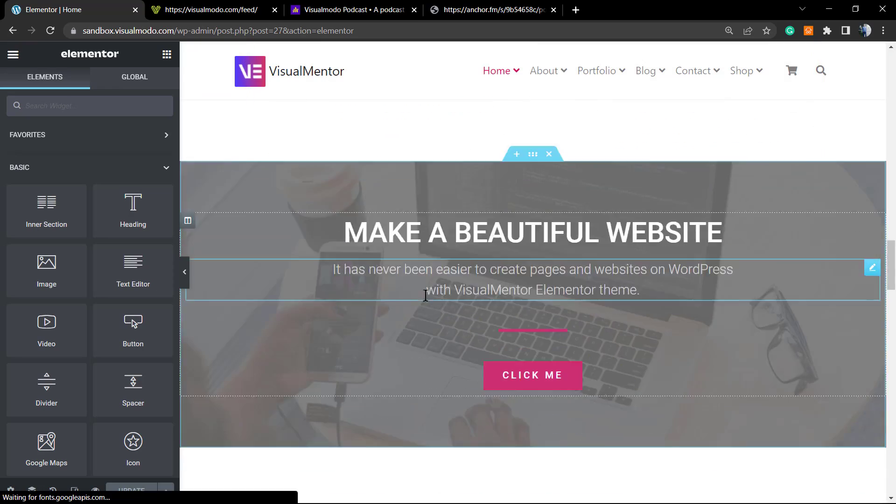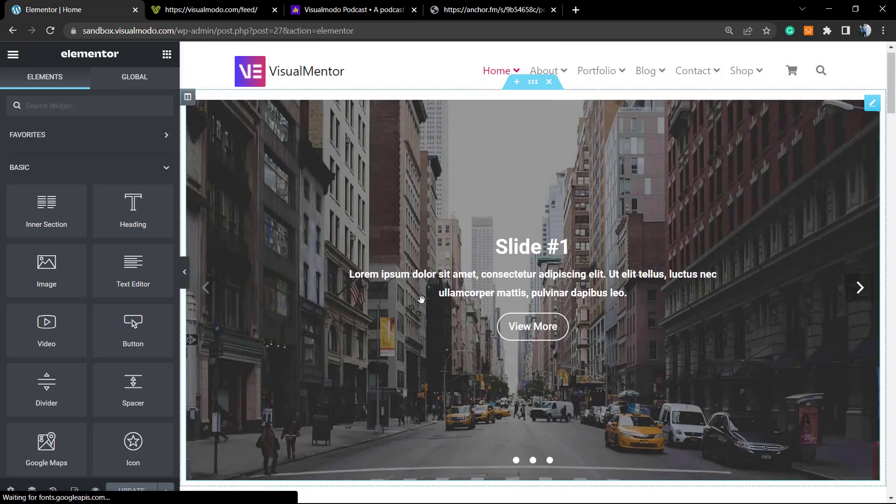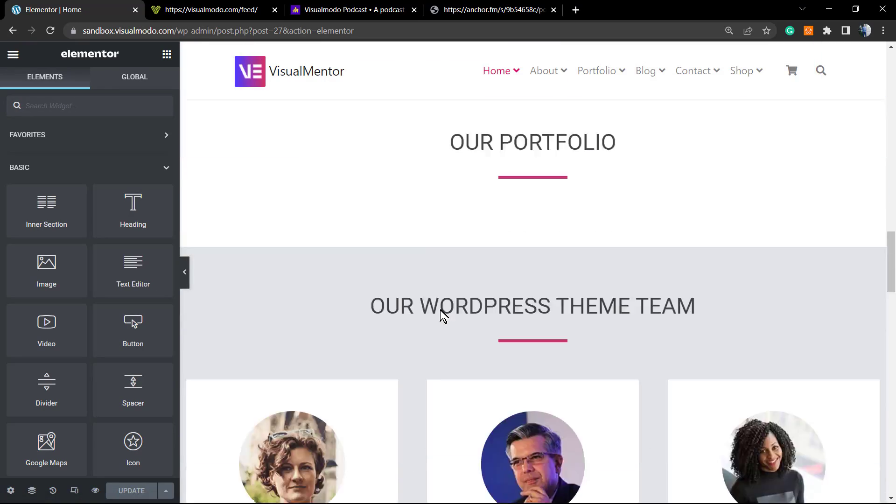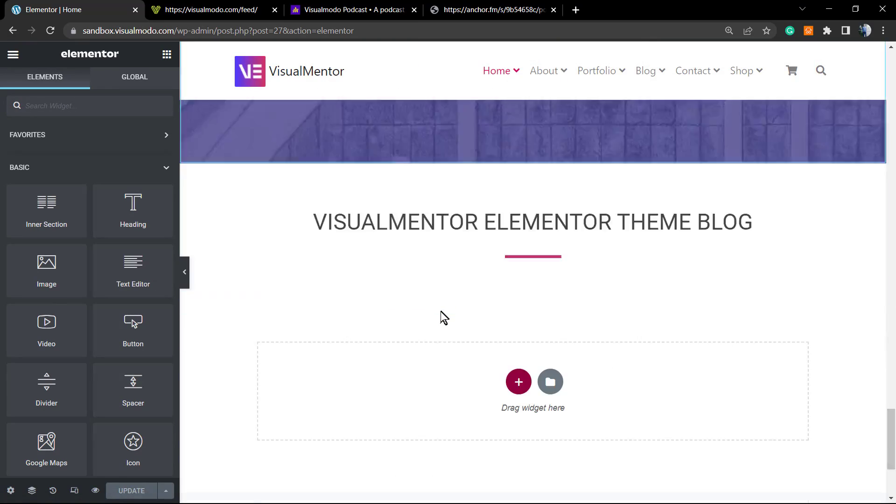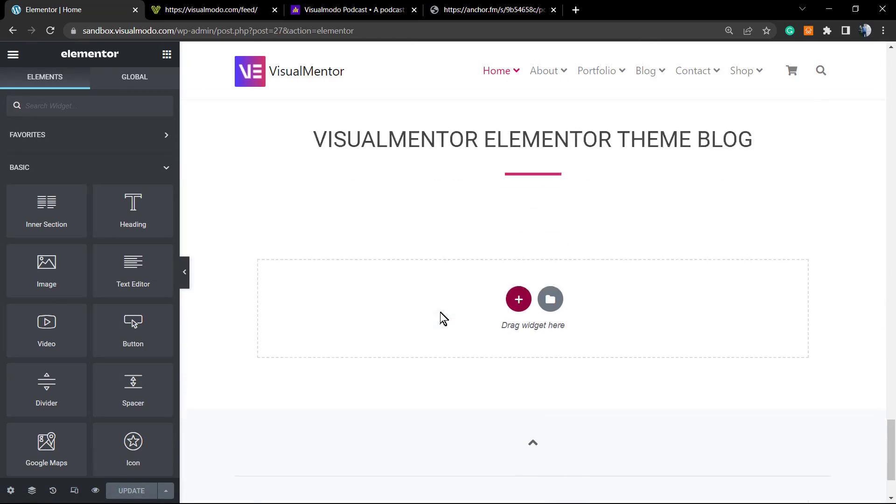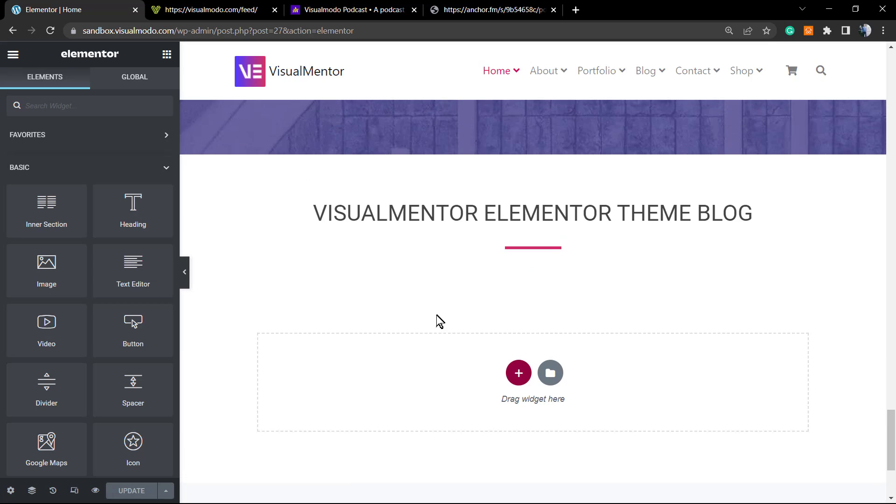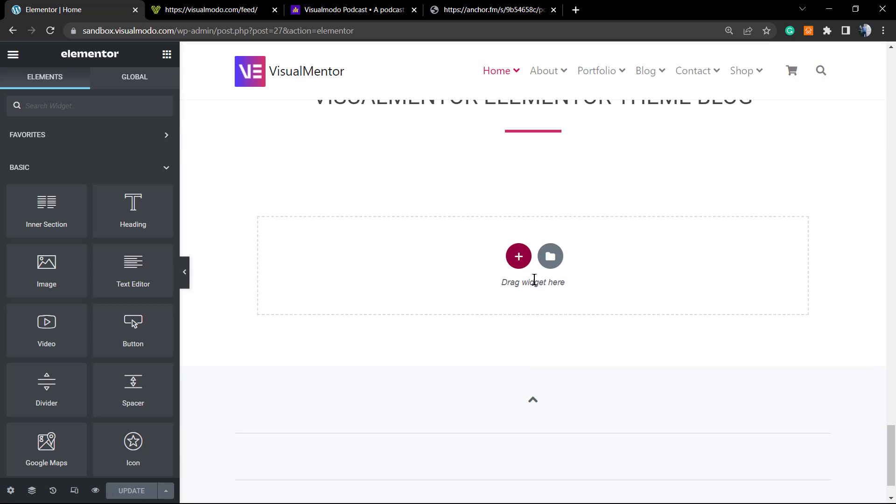We're gonna be loading the Elementor website editor. Here it's working.